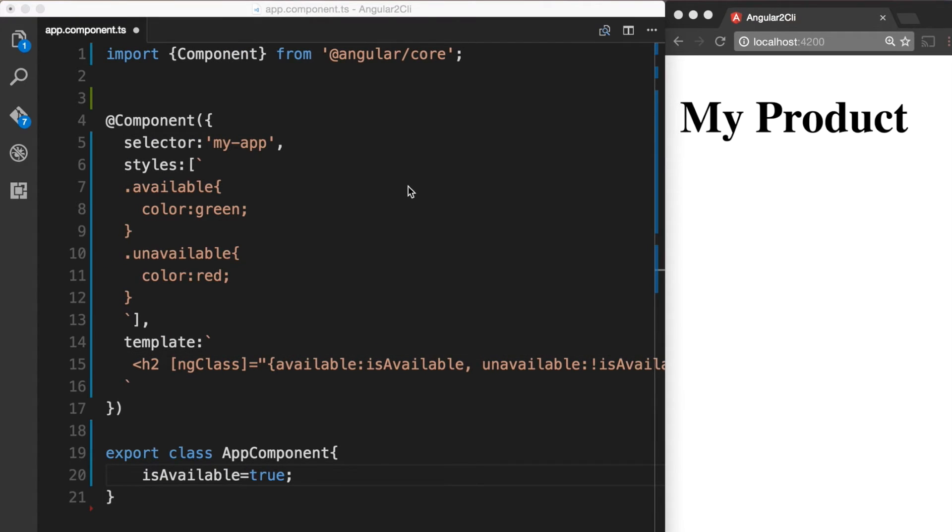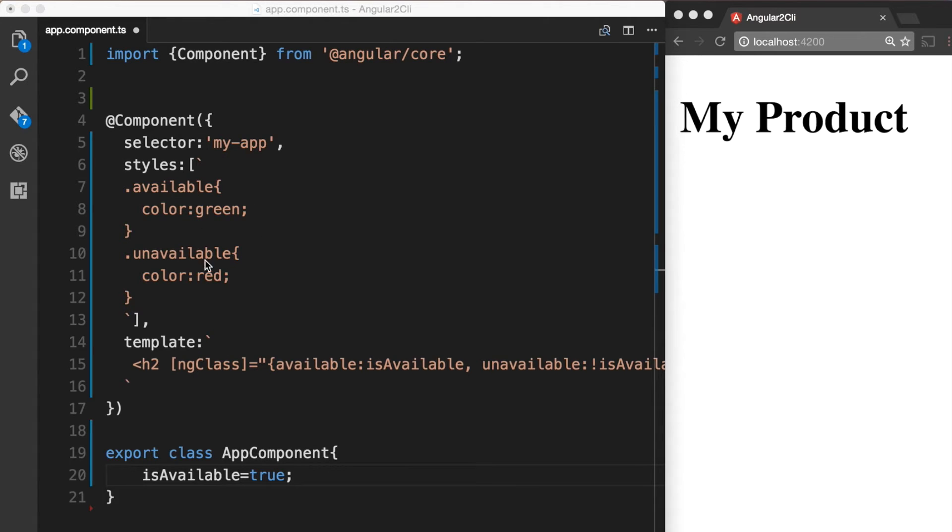In line with what we wanted to do, we created a boolean property called isAvailable on the component class. Then we created two styles, one available and another one unavailable. And then we attach the ngClass attribute to a key value control object.